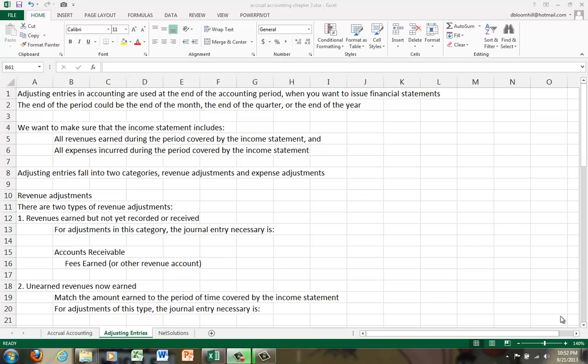So we don't want some of them, or most of them, or only the ones that have been paid and received. We want to make sure that all revenues and all expenses are matched to the correct period.